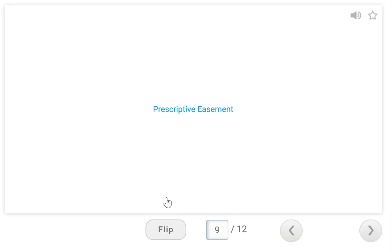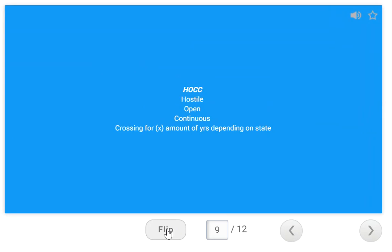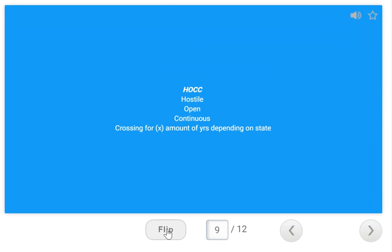Prescriptive easement — remember HOCC: Hostile, Open, Continuous, Crossing for a blank number of years depending on your state. In a prescriptive easement, the dominant estate — the one doing the crossing — is granted access to the property of the servient estate — the one being served.